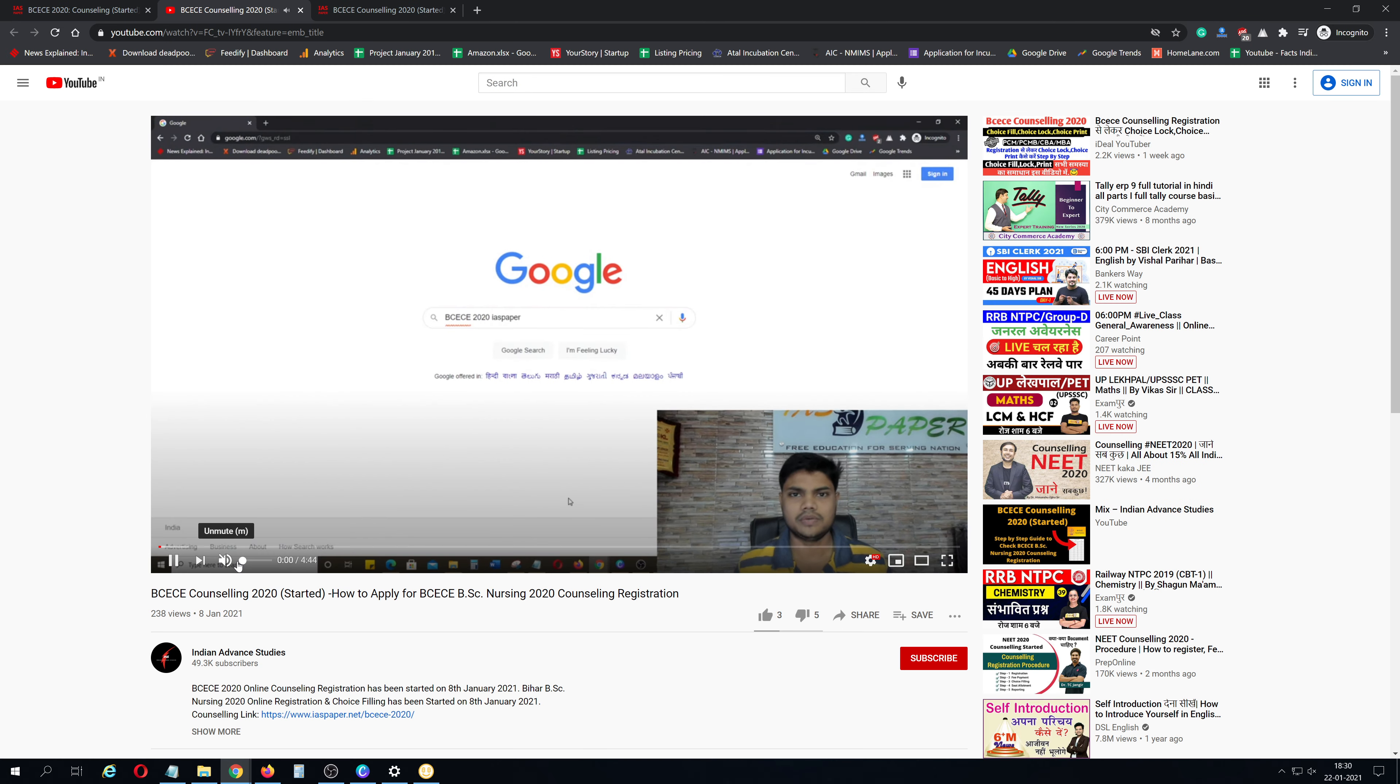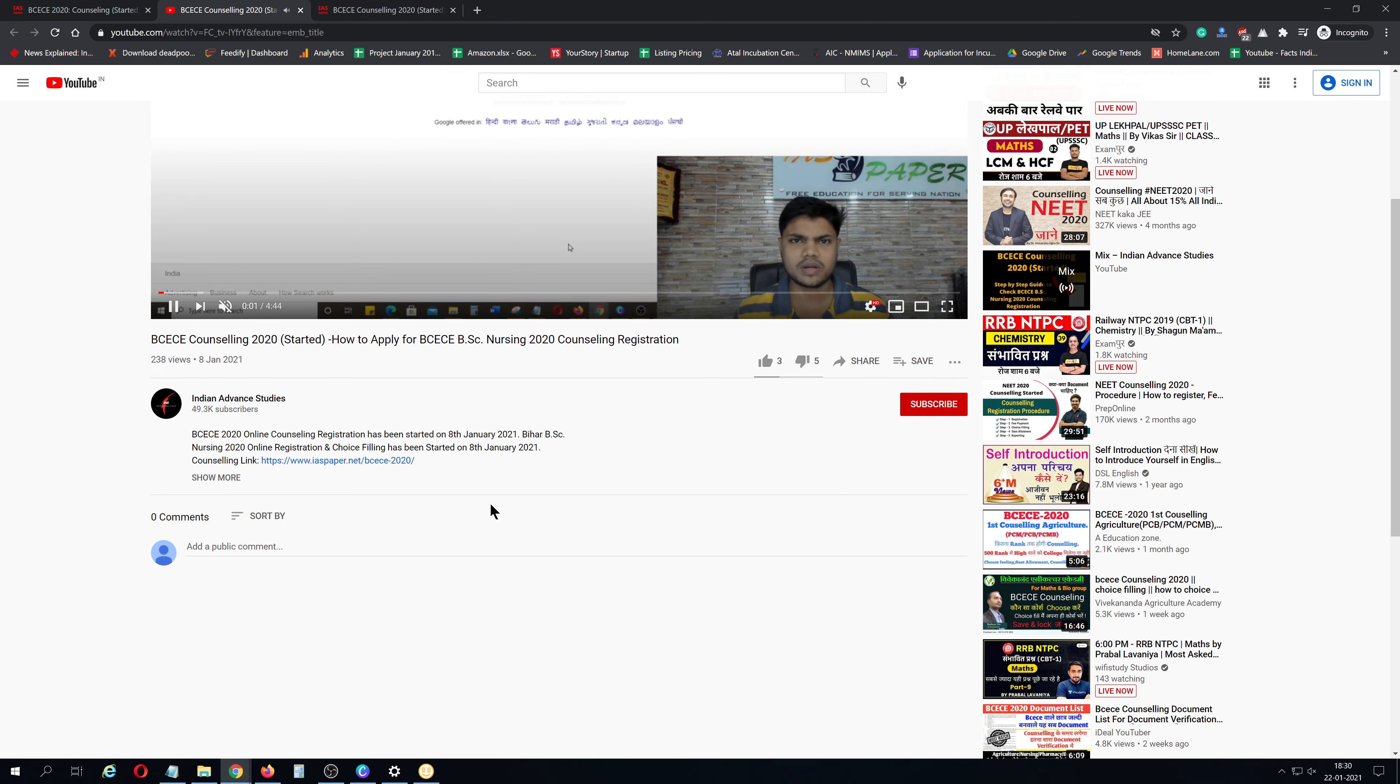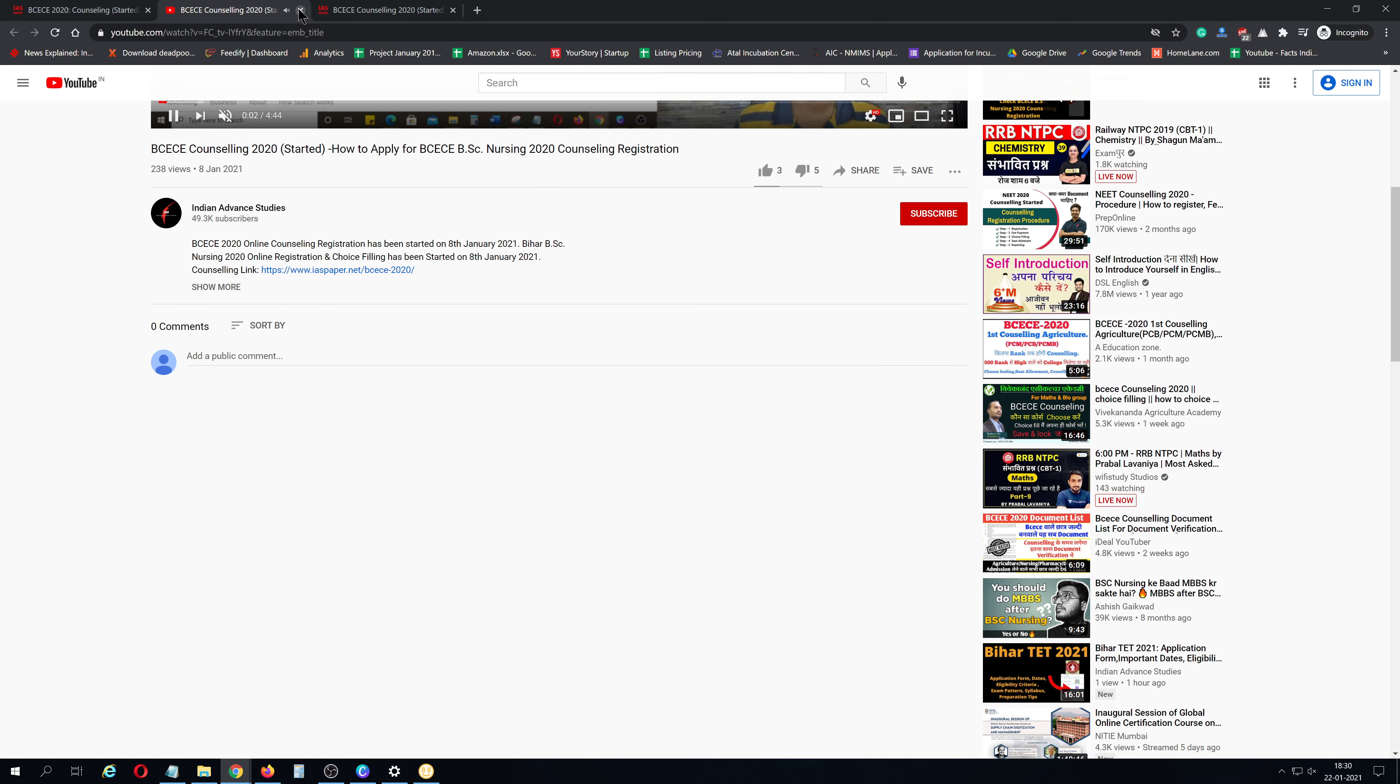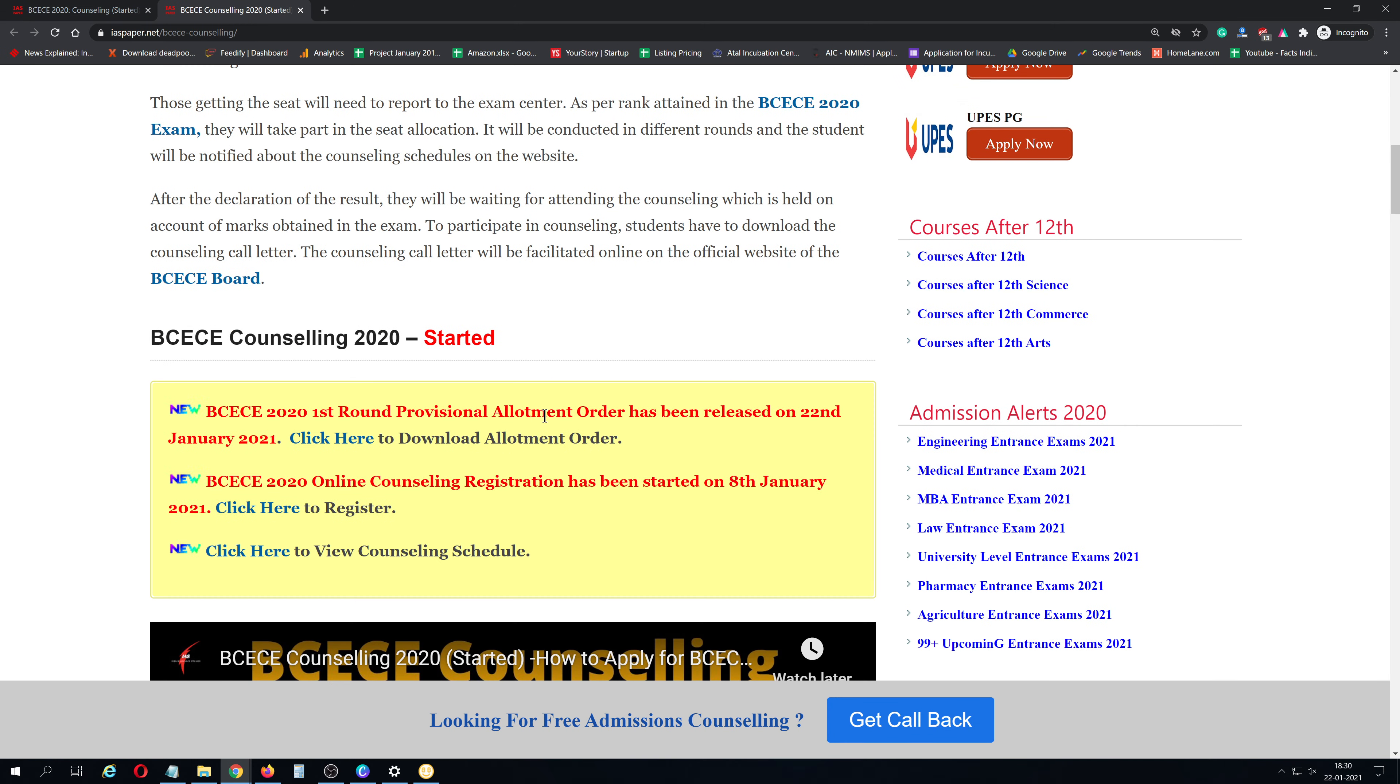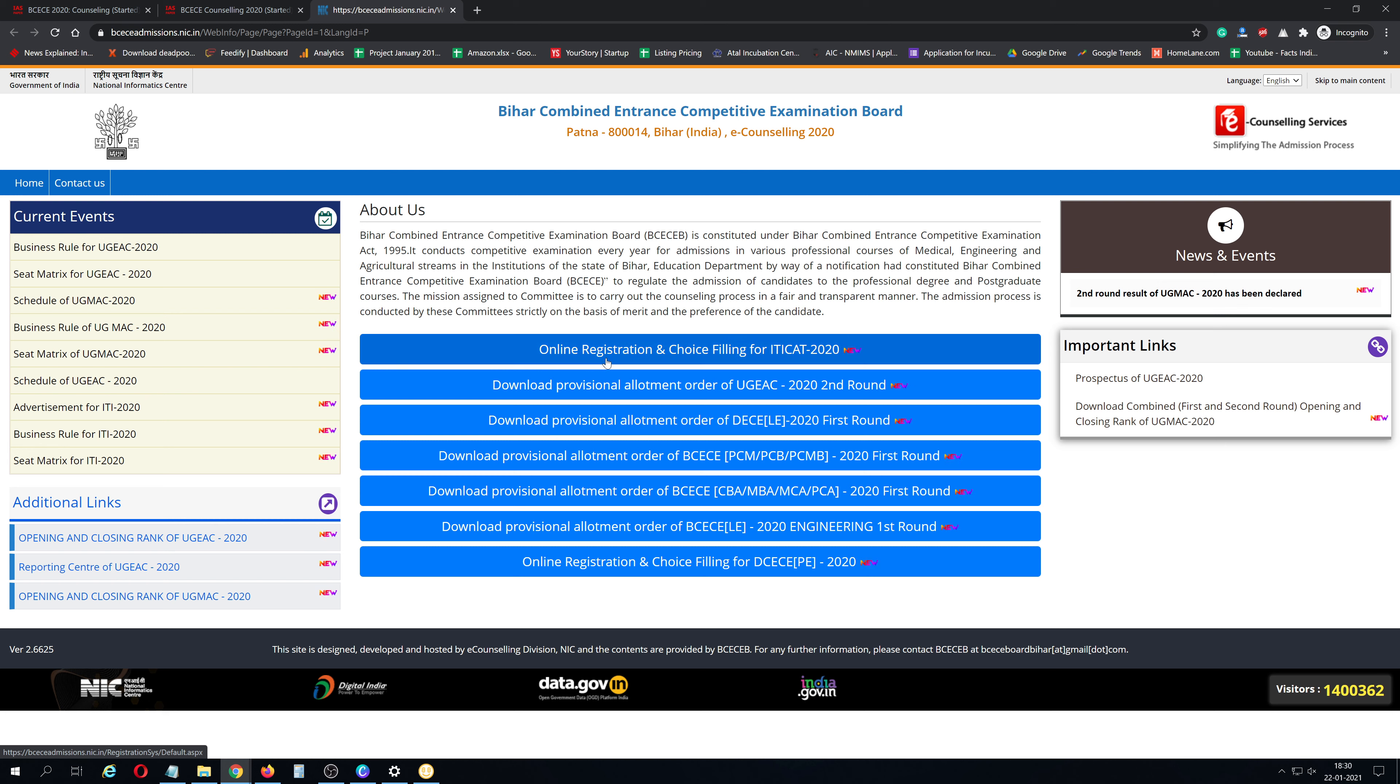You can see click here to check allotment details and download the Provisional Allotment Letter.